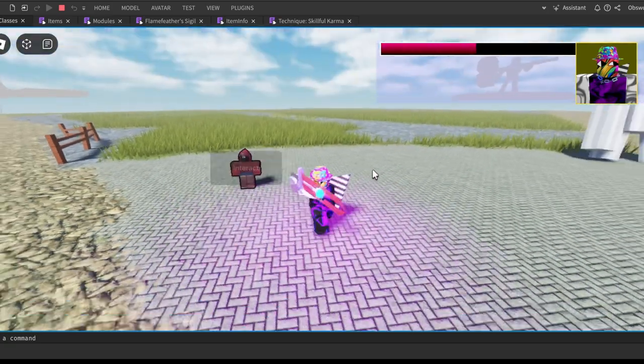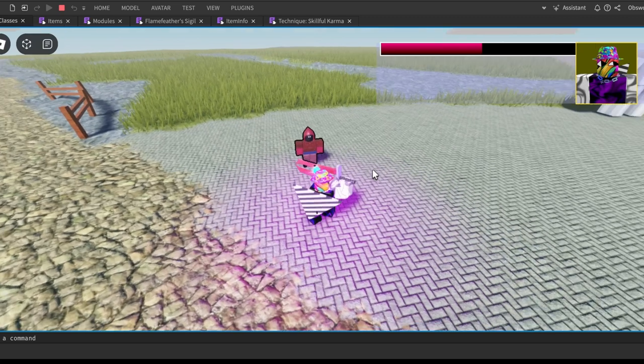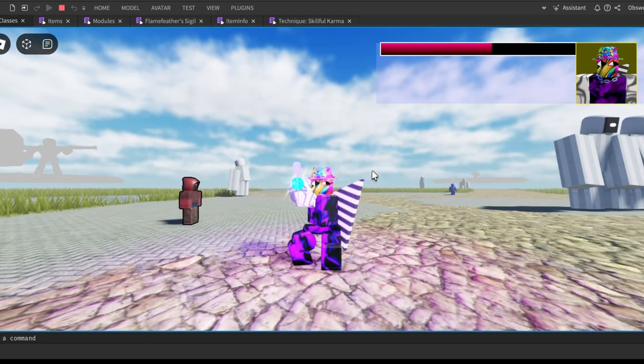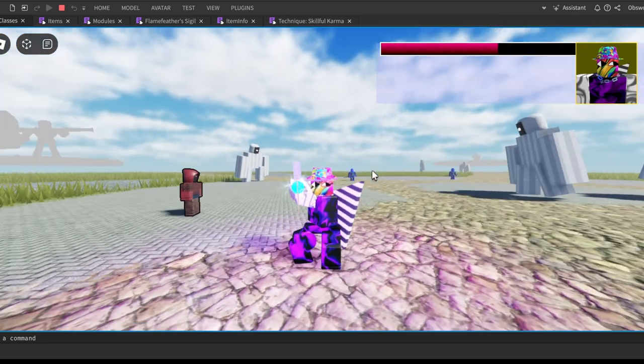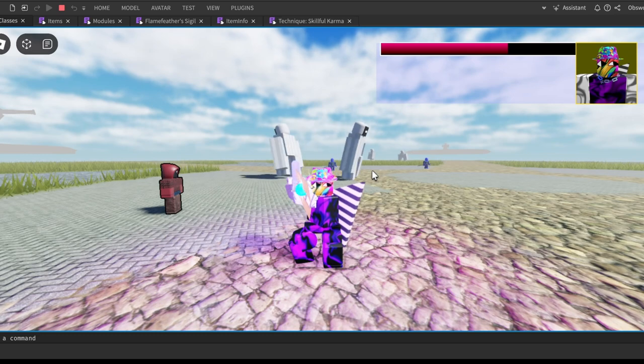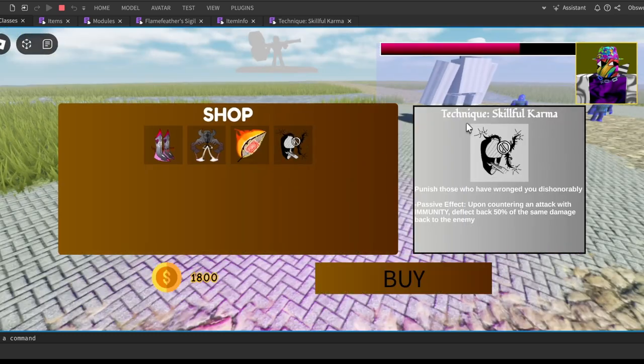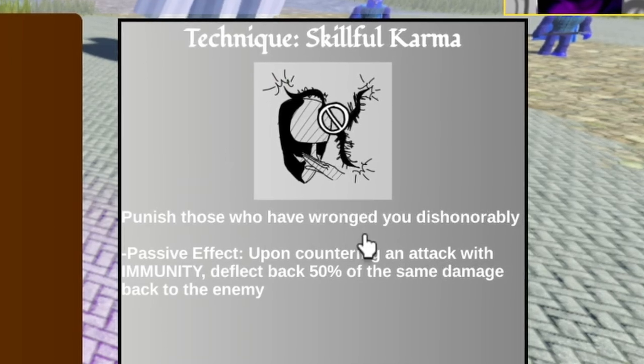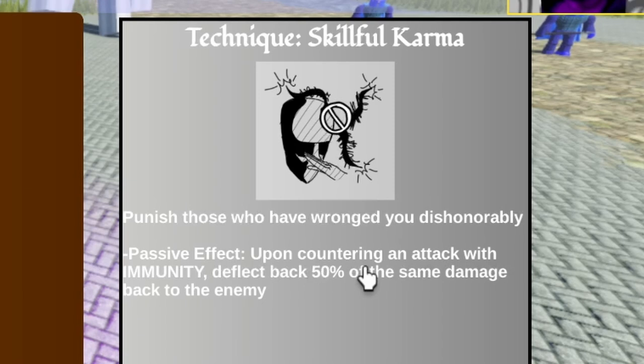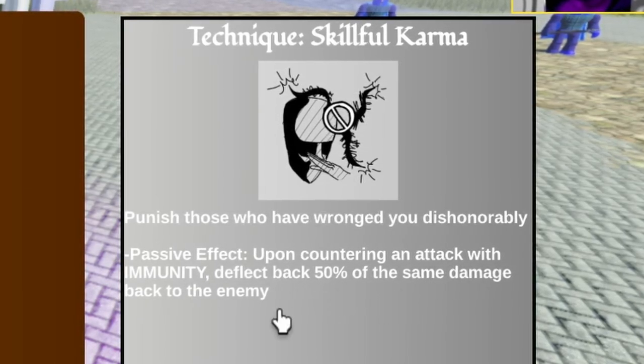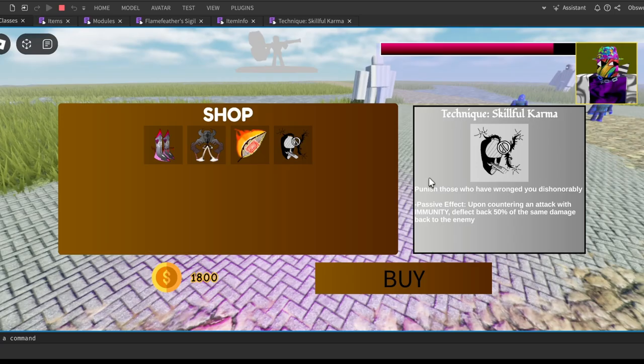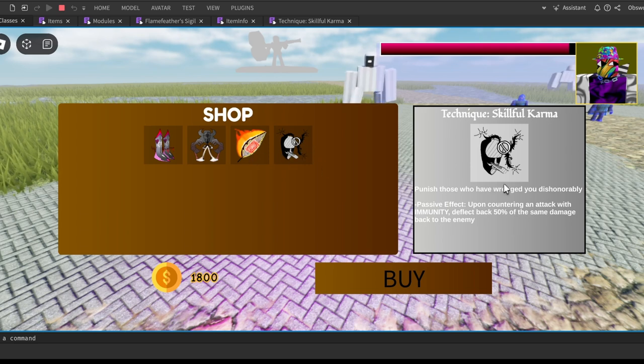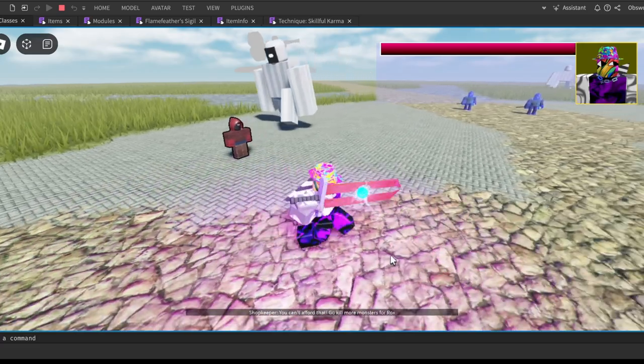Finally we are already on to the last item, and I'm not gonna switch classes for this one because this item was made specifically for Nano Soldier. Well, not specifically, you can kind of use it for other classes too. It says Technique Skillful Karma: Punish those who have wronged you dishonorably. The passive effect is upon countering an attack with immunity, deflect back 50% of the same damage back to the enemy. So if you deflect or immune an attack, you deflect back the damage, very simple to read and very easy to understand.